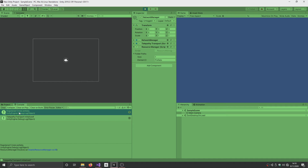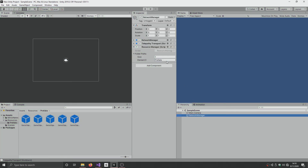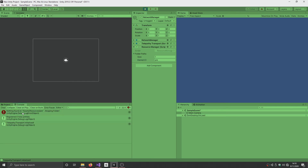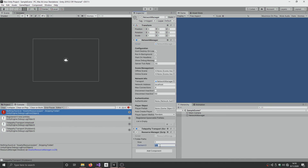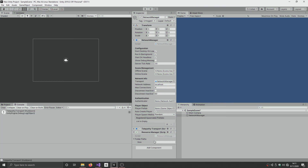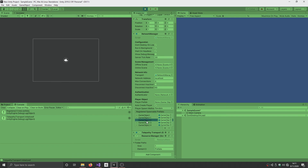When we press Start, it says 'Registered 5 total prefabs' — and that's correct, I count one, two, three, four, five. If I misspell the folder path — say 'Pre' — and press Start, the console says 'Nothing found at Assets/Resources/Pre, skipping folder.' If we give it no paths at all, it says 'No folder paths given.' And confirming one more time that it does in fact add them to the registered prefabs list — yes, they're all there.